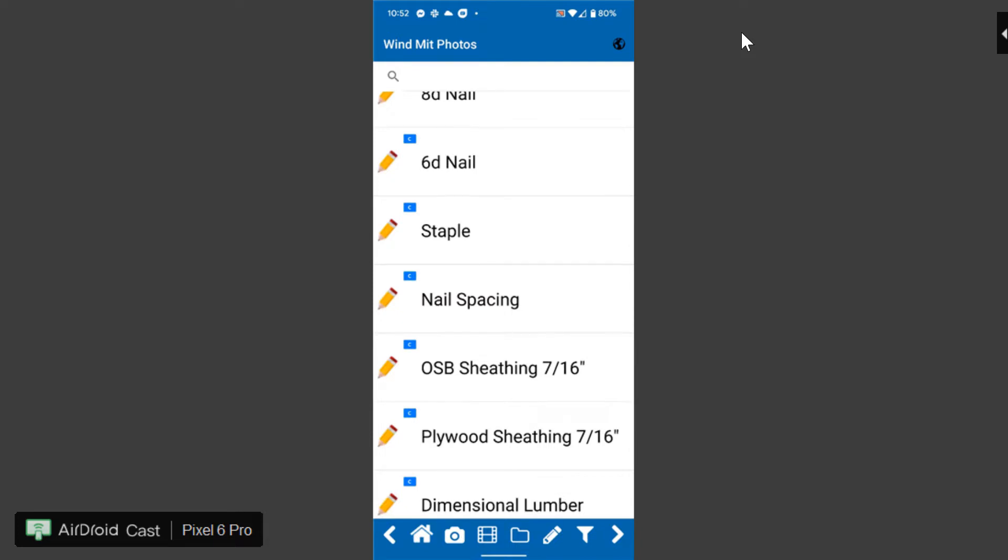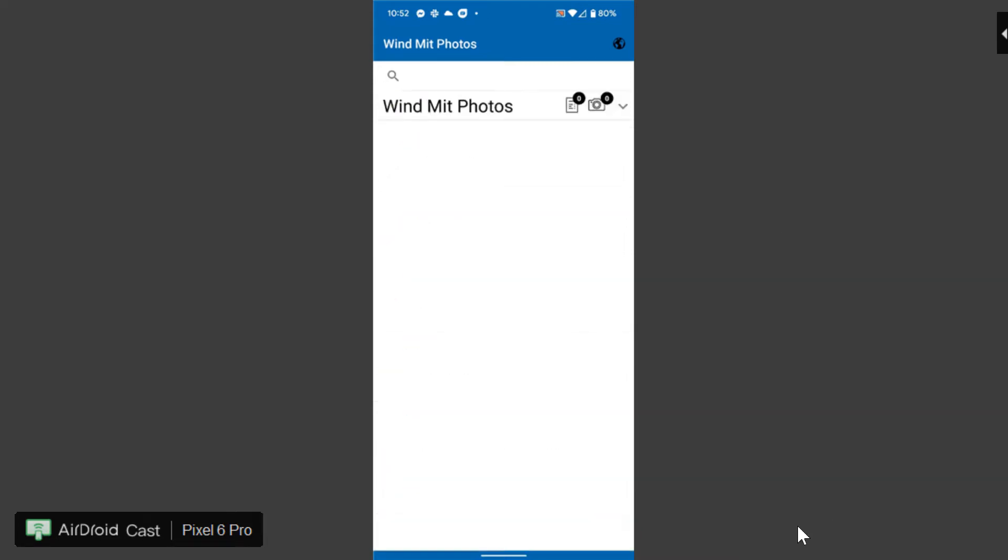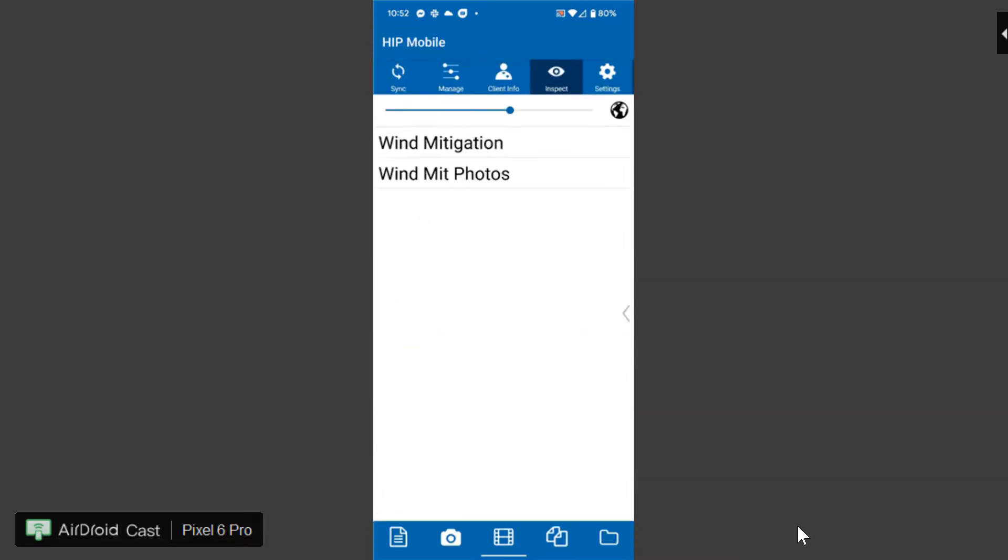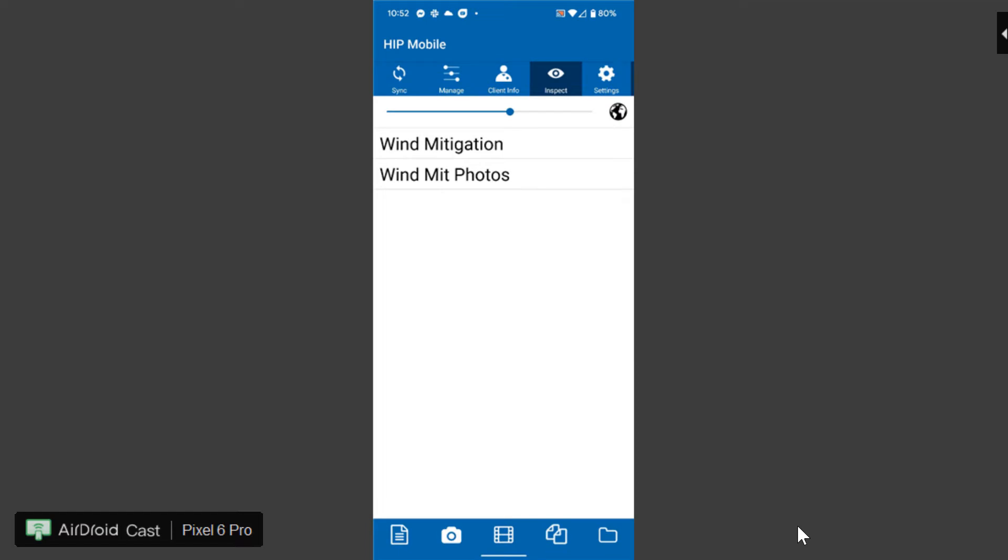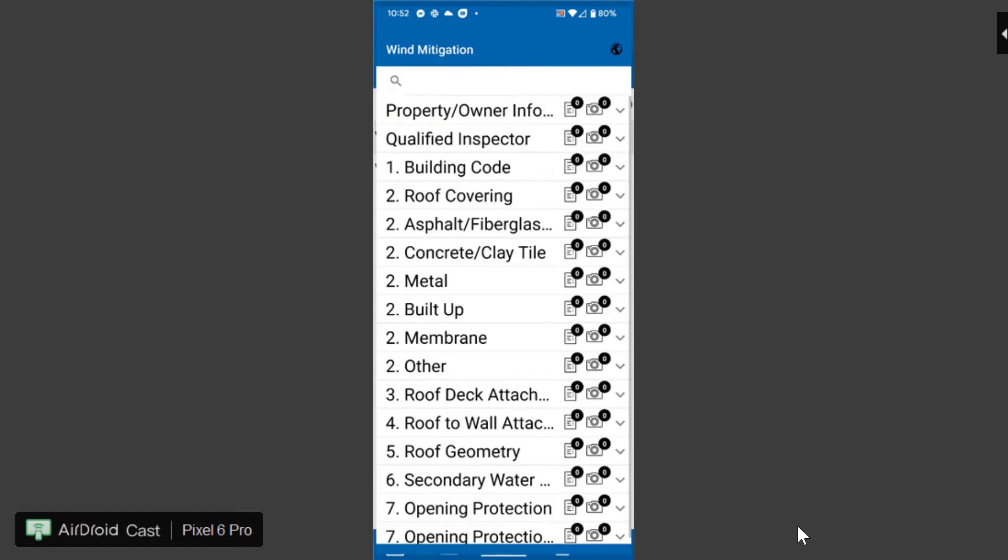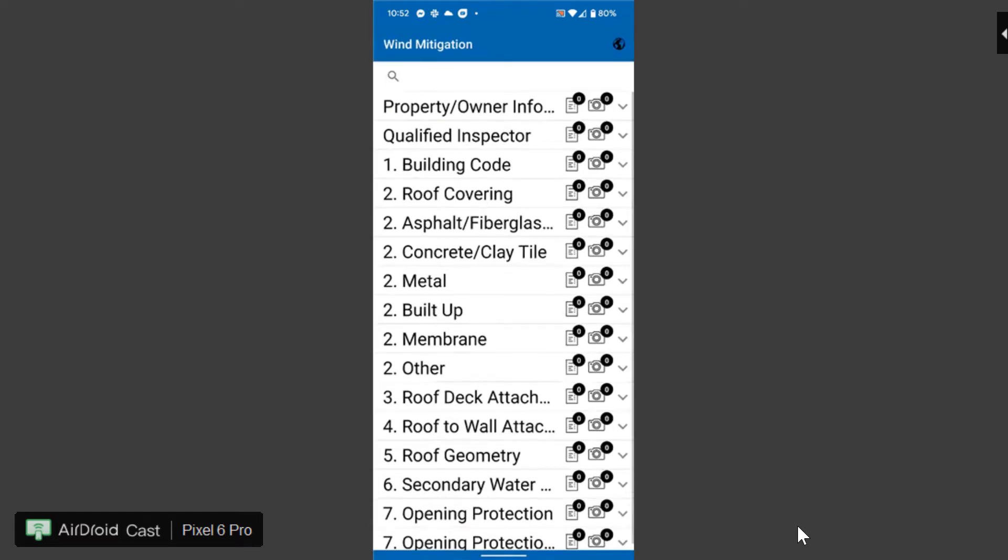But just like normal you click on the camera icon there and you will take your photographs. I'm going to go back here to the main wind mitigation section. This section here is set up to emulate the report flow exactly. So just like the physical form would be it's got property owner info, qualified inspector, building code, roof coverings and all that kind of stuff.